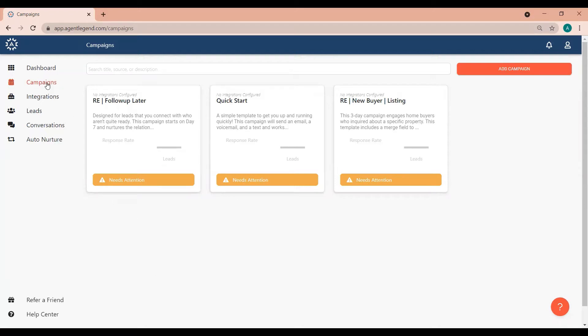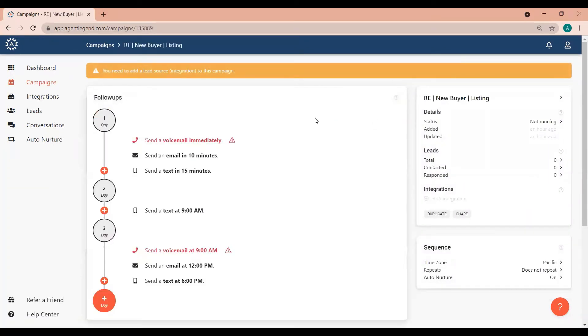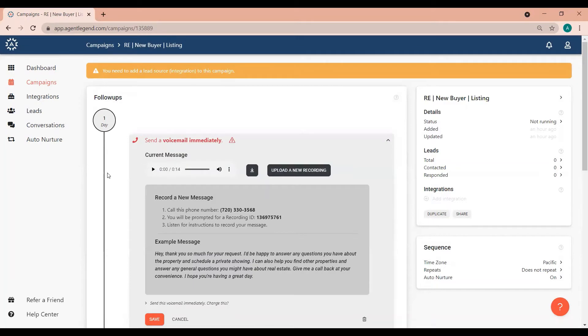Click on the campaigns and then click into the campaign that you're working on. From there you can click on one of the voicemails in the sequence to open it up.